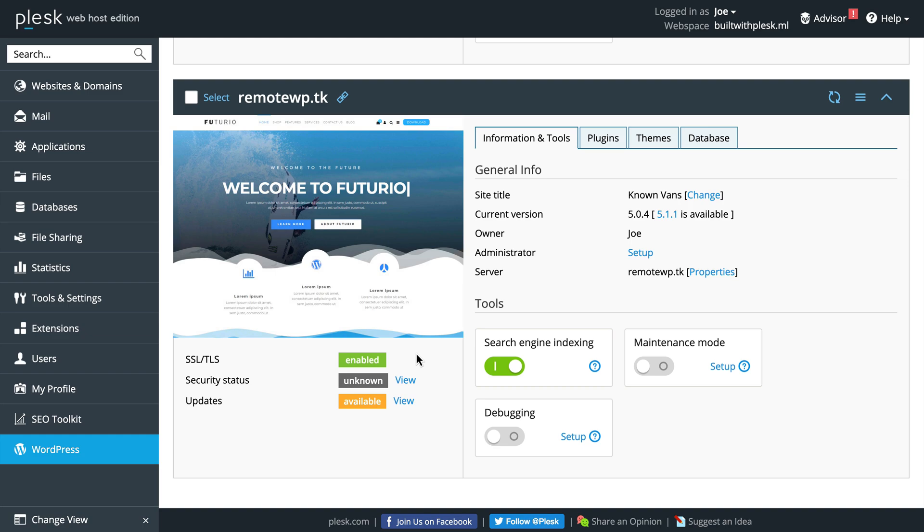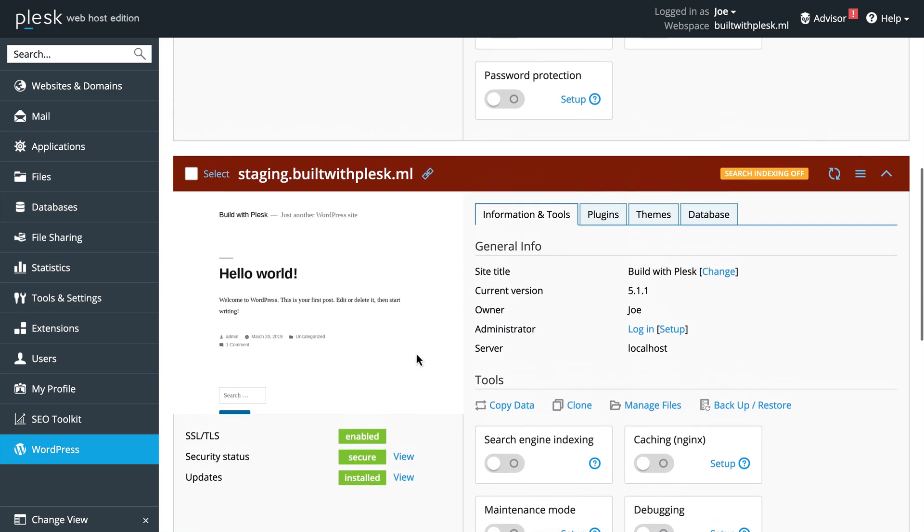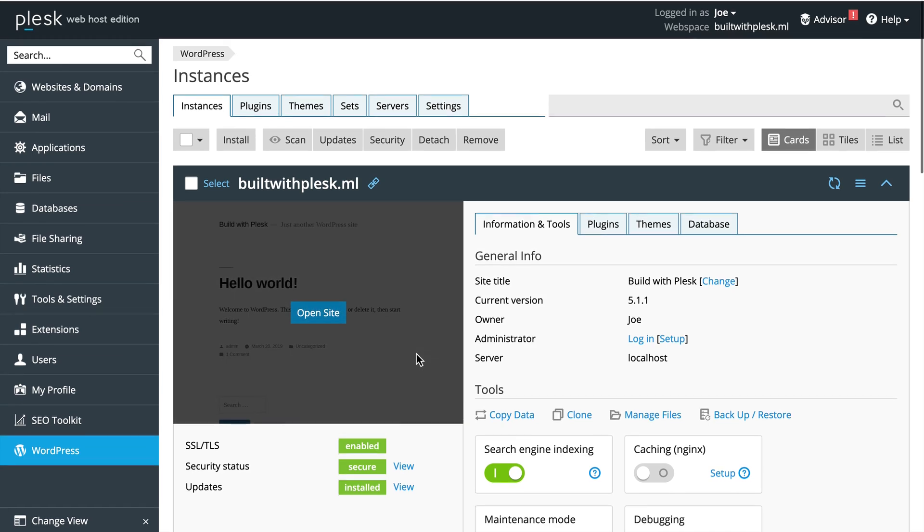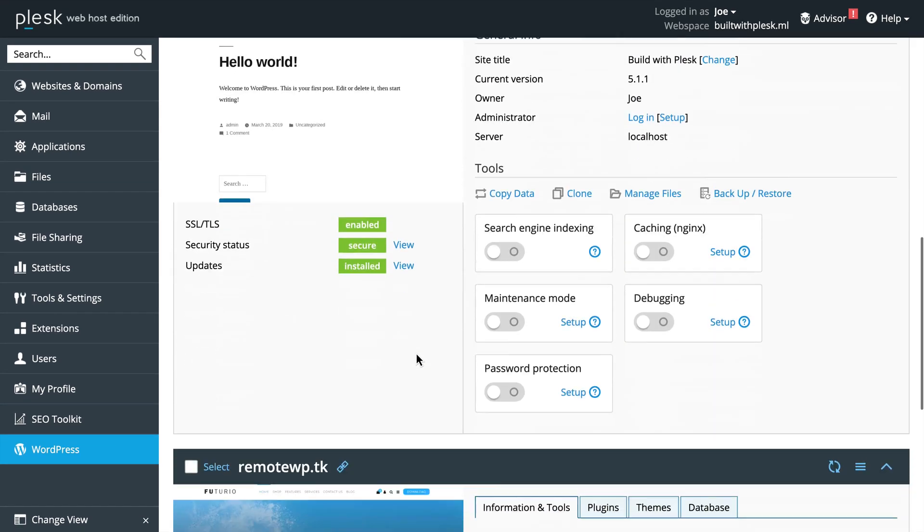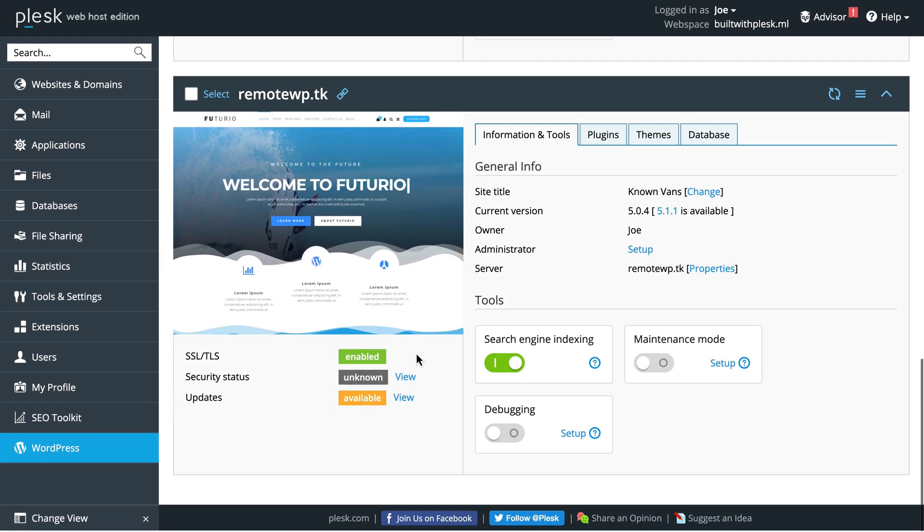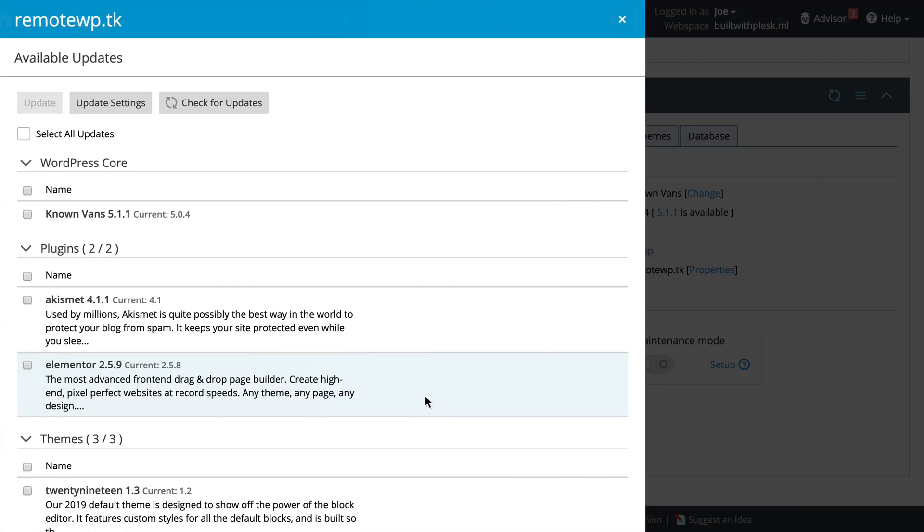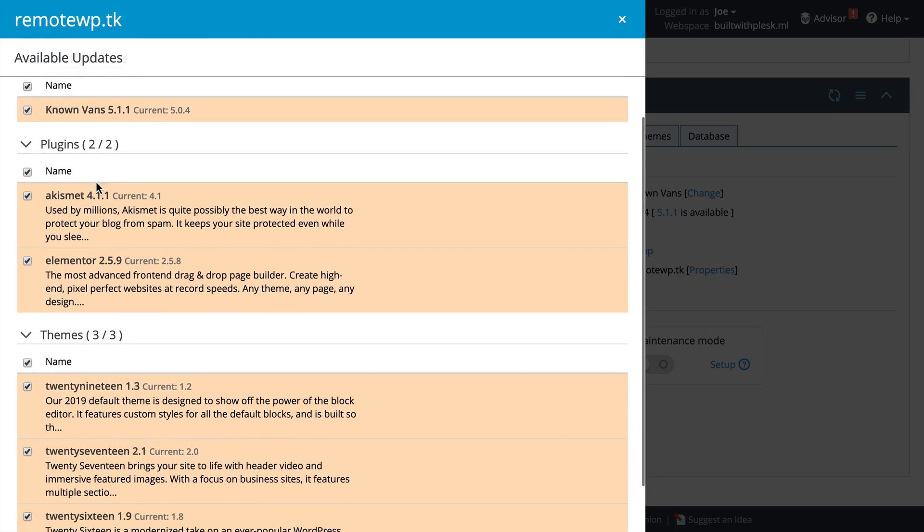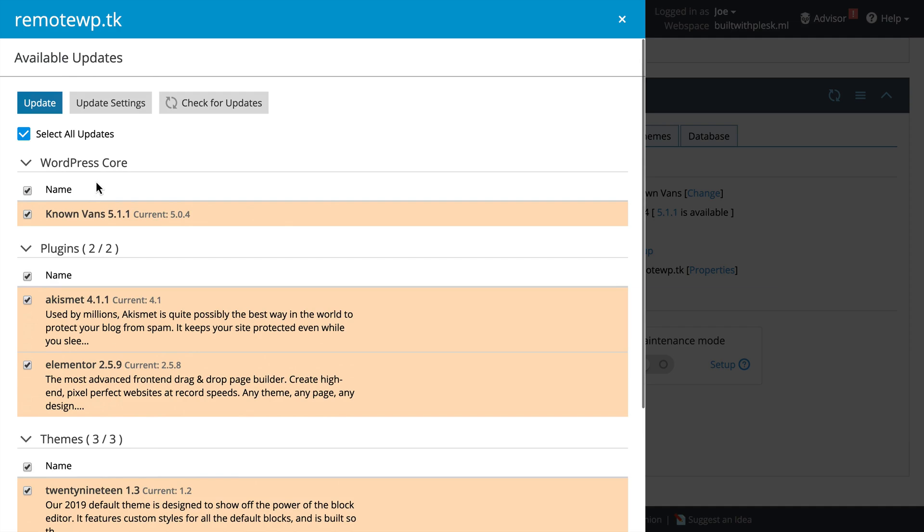The beauty of this is that we can manage this and every other WordPress instance directly from the WordPress Toolkit. For example, there are updates available. We can click View, and then we can select All Updates. This includes WordPress Core, Plugins, and Themes, and then click Update.